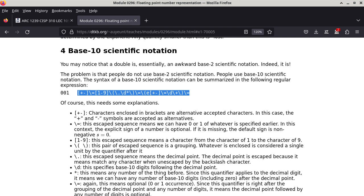It's called a regular expression, and you probably would say this is anything but regular — you look at all the backslashes and all the funky-looking fluctuations. So what we'll do is we'll first take a look at this description, and then we're going to take a look at how to convert from base 10 scientific notation to base 2 scientific notation. Do we have any questions before we dive into the regular expression description of the syntax of a base 10 scientific notation?